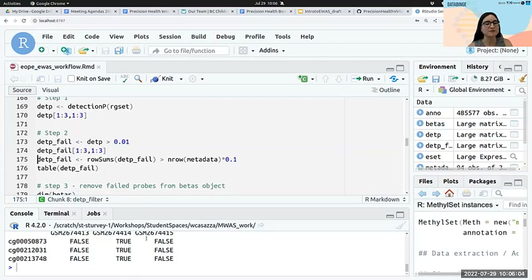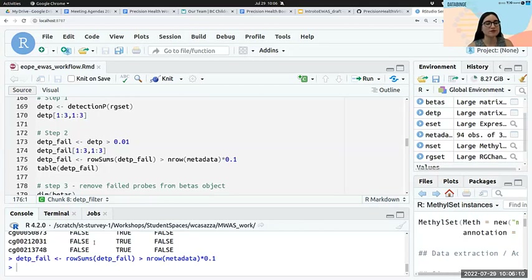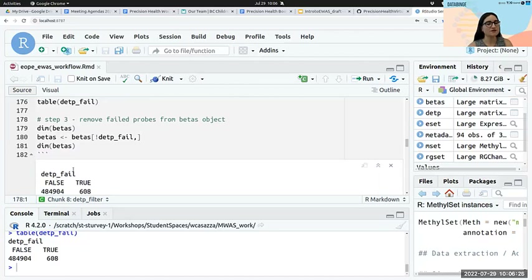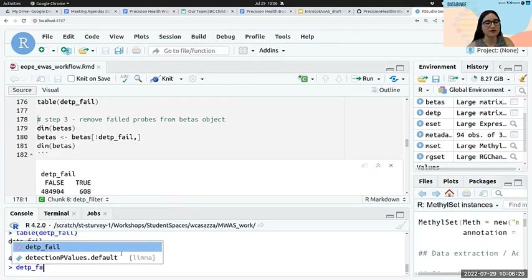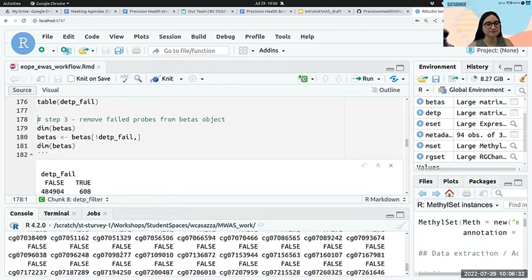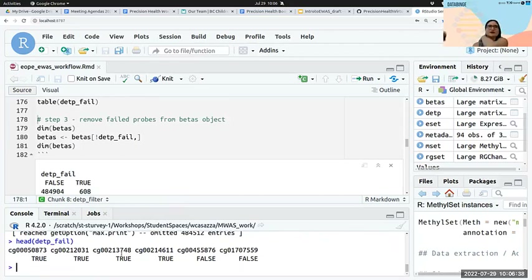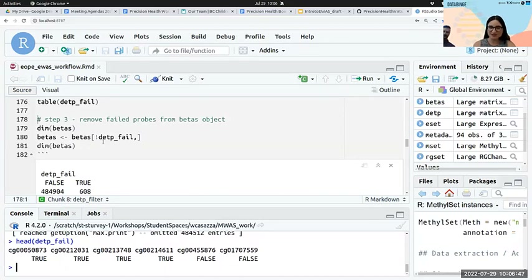What PCA allows us to do is take those hundreds of thousands of different measurements and visualize them in two dimensions. If you consider the array as 450,000 dimensions, PCA will be able to describe it in N principal components — where N is the number of subjects — explaining the most or least variation in our data. Each point in this scatter cloud will be mapped back onto each of these PCs.